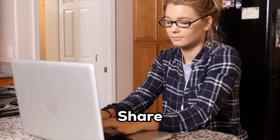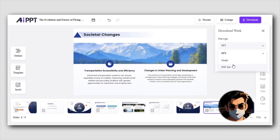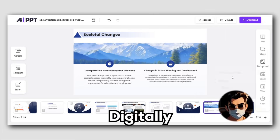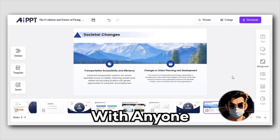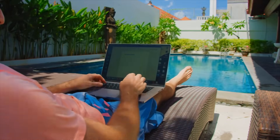Once you're happy with your presentation, it's time to share. Download your slides in multiple formats to present offline, or easily generate a link to share digitally with anyone — perfect for remote collaboration.